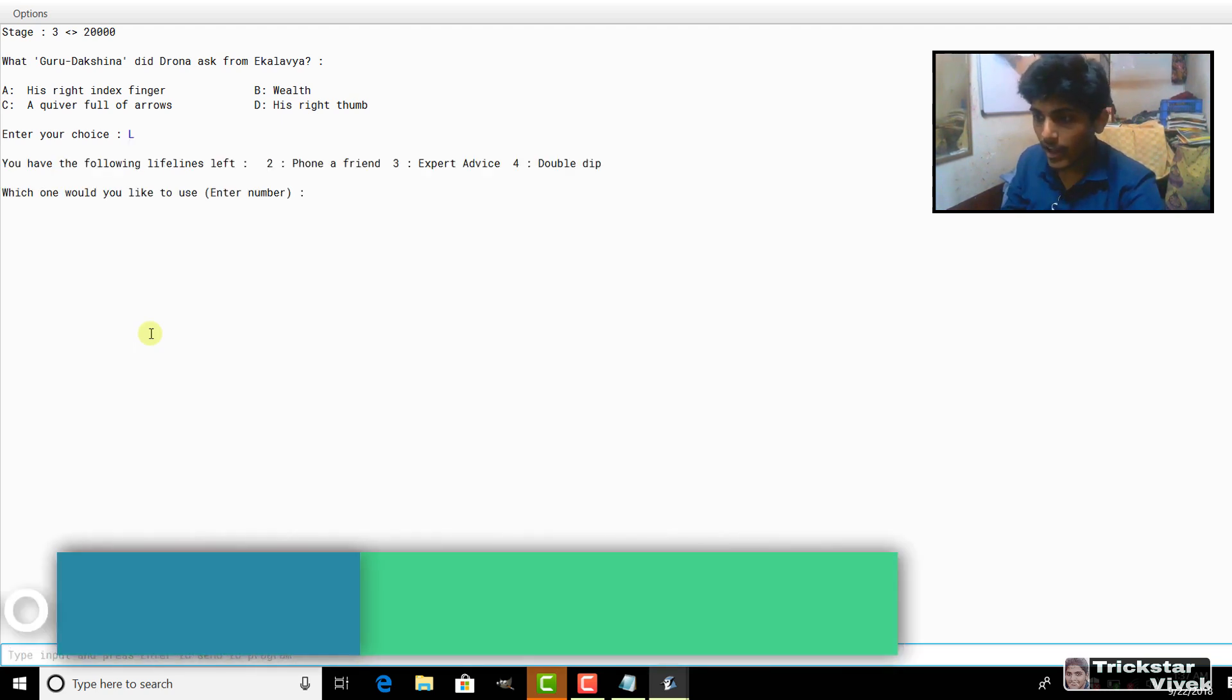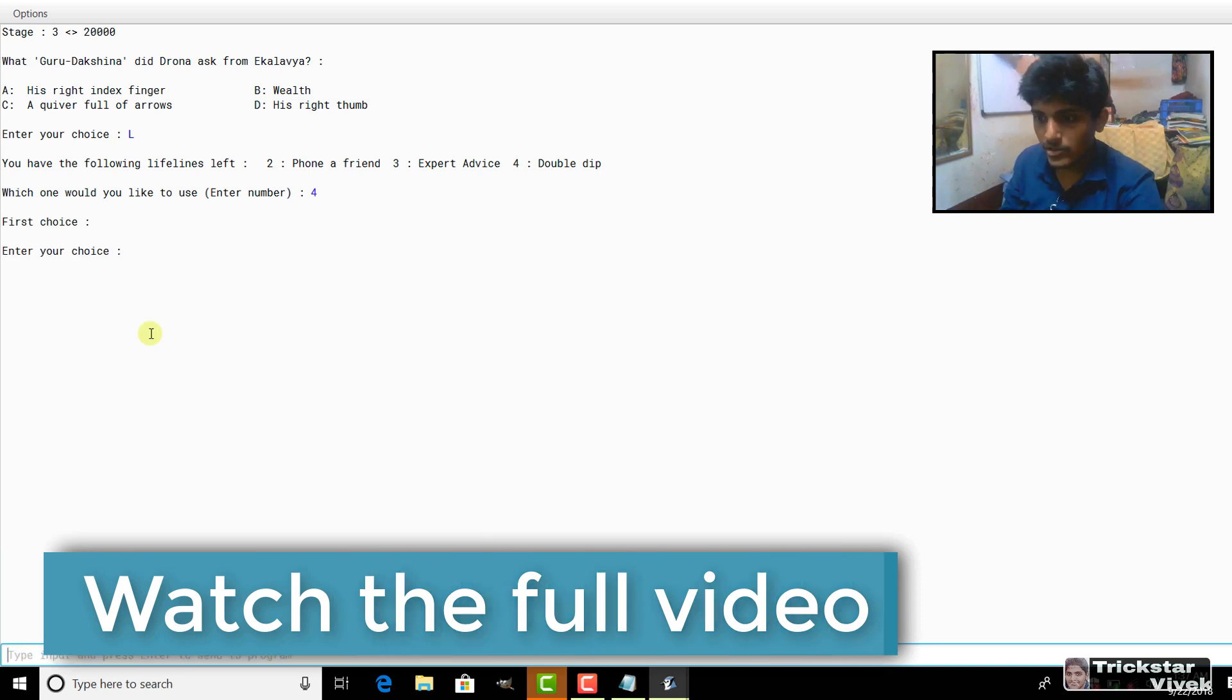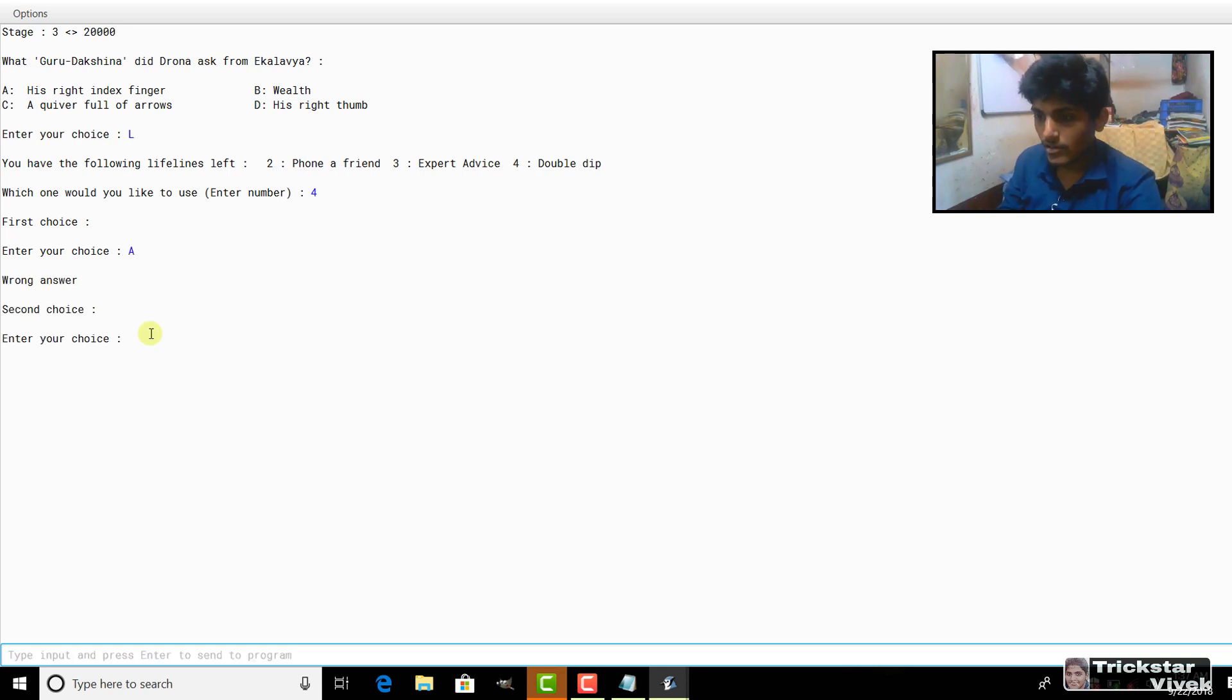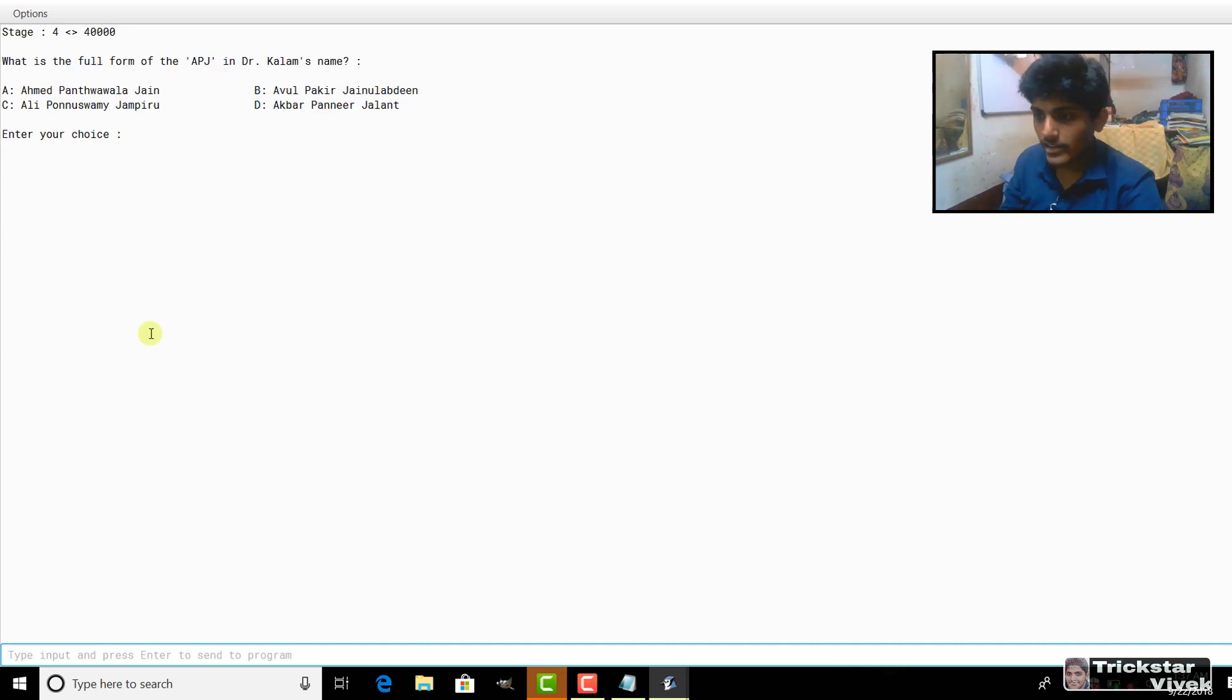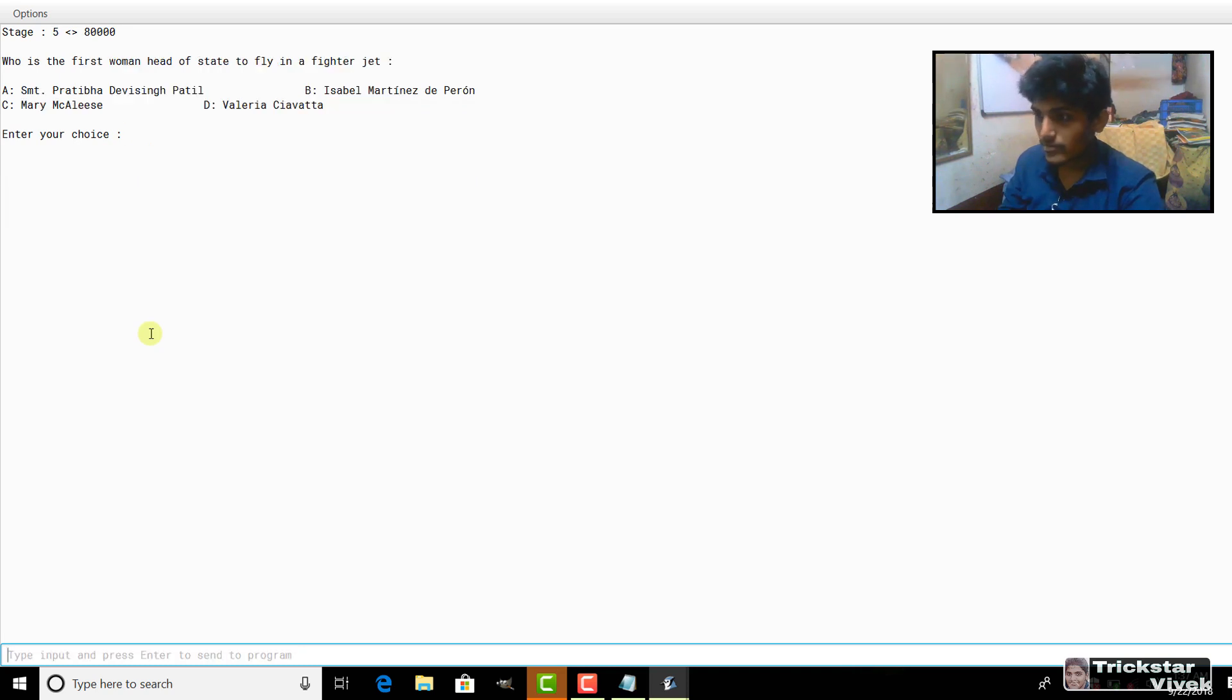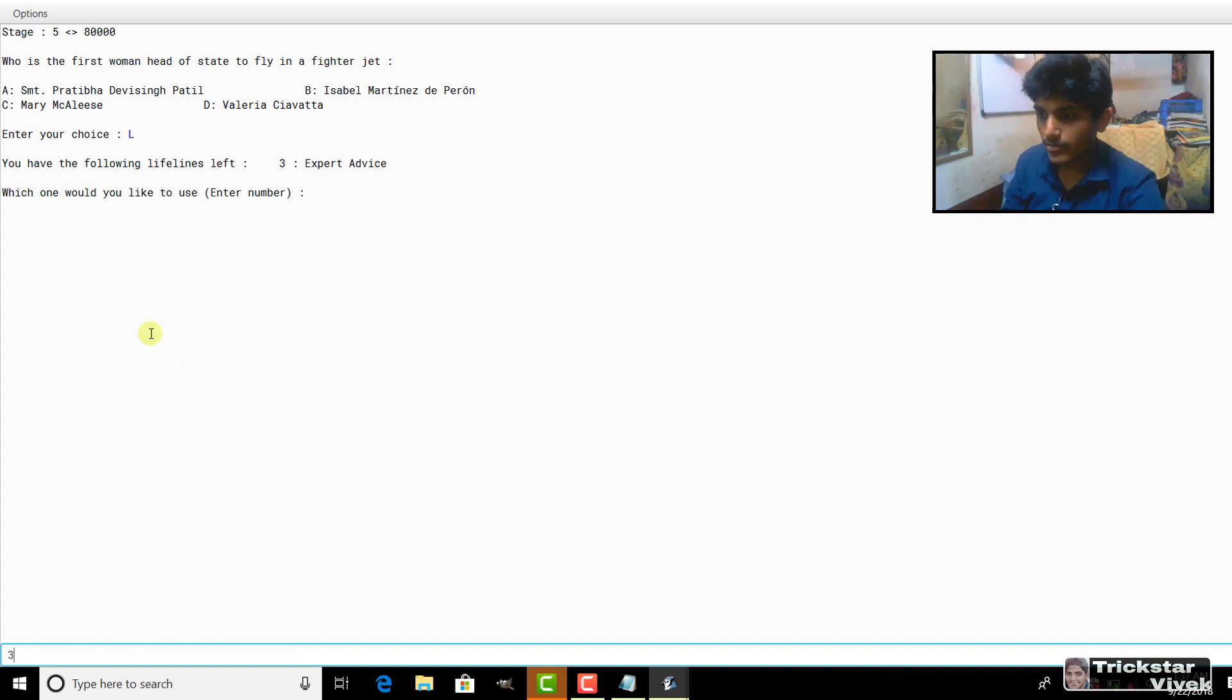Right now I will again use a lifeline right now and this is phone a friend. Phone says B so I will go with B, well done. And the last lifeline is still left to me. This is expert advice. The most popular answer, we will get, it goes to A, well done.